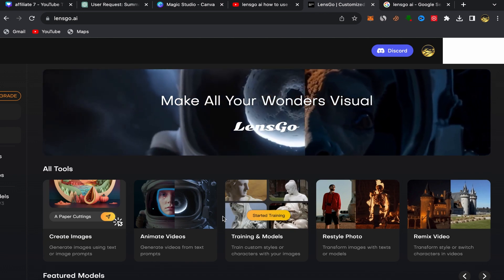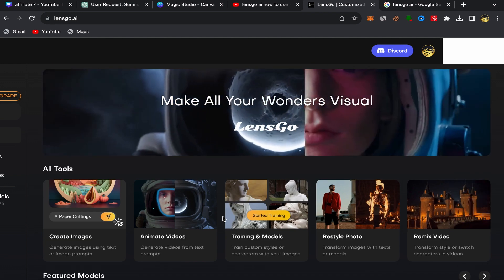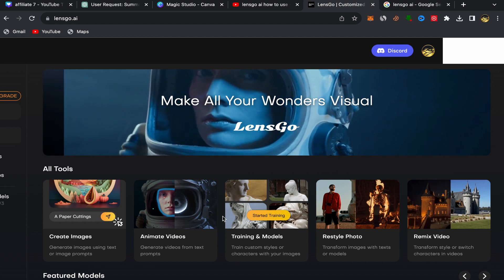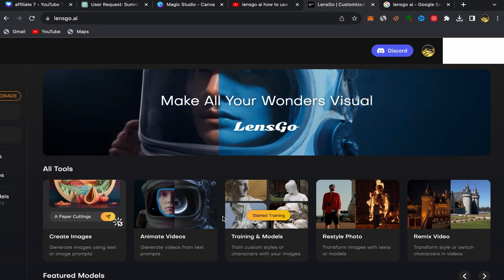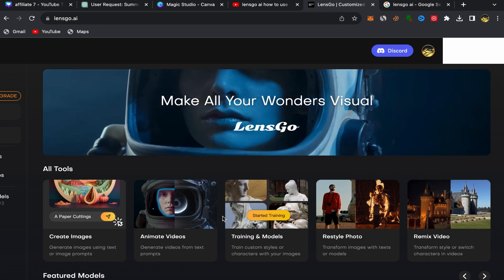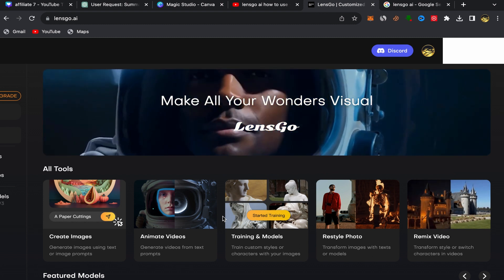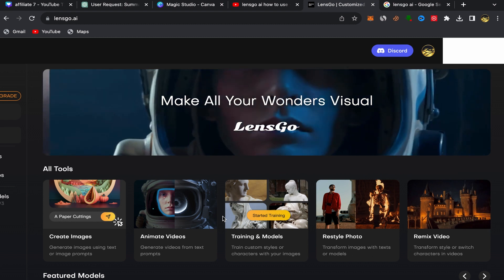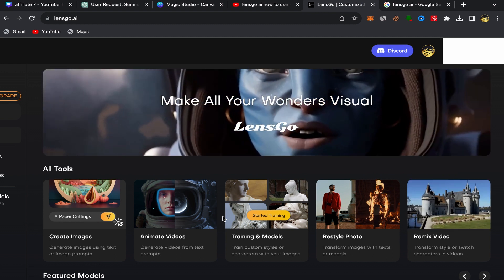That's how you can use Lens Go AI step by step. I hope this tutorial is helpful for you — thank you so much for watching and see you in my next video.